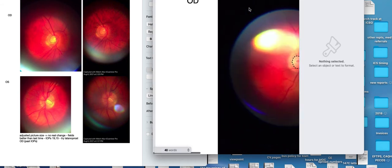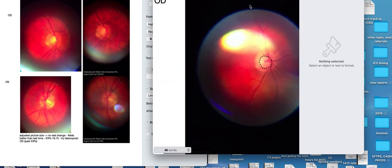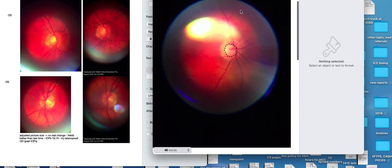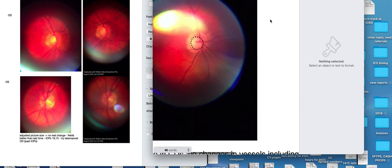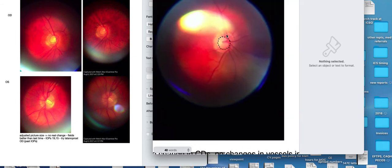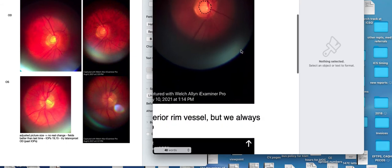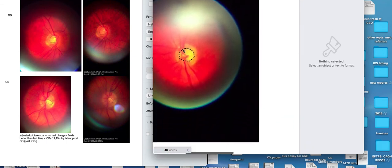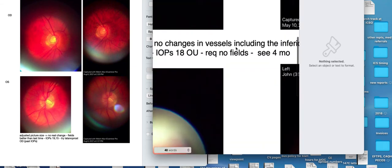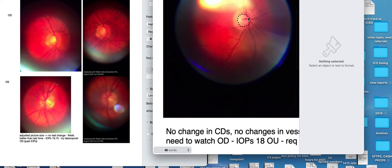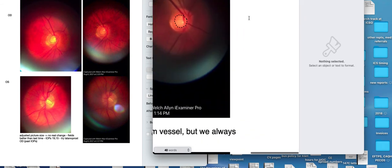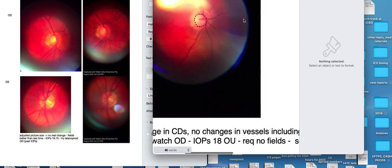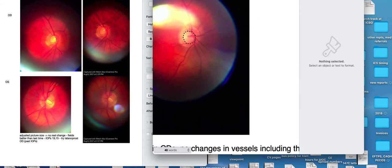This is a guy we've been following for high eye pressures for a long time. He is not interested in taking drops, anything like that. Notice, just like on the other picture, what I've done is I made an outline of the optic cup. There's the left eye, I made another outline there. And then what I can do is on the old picture, I can just duplicate this and move it over to the new picture, and then get an idea. It's not perfect, but I can get an idea if things have changed.